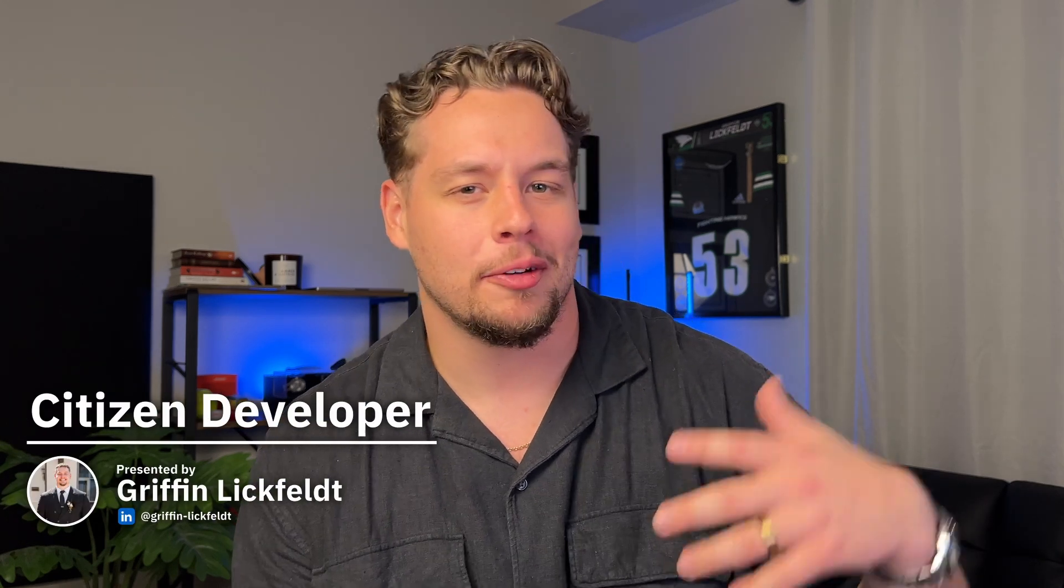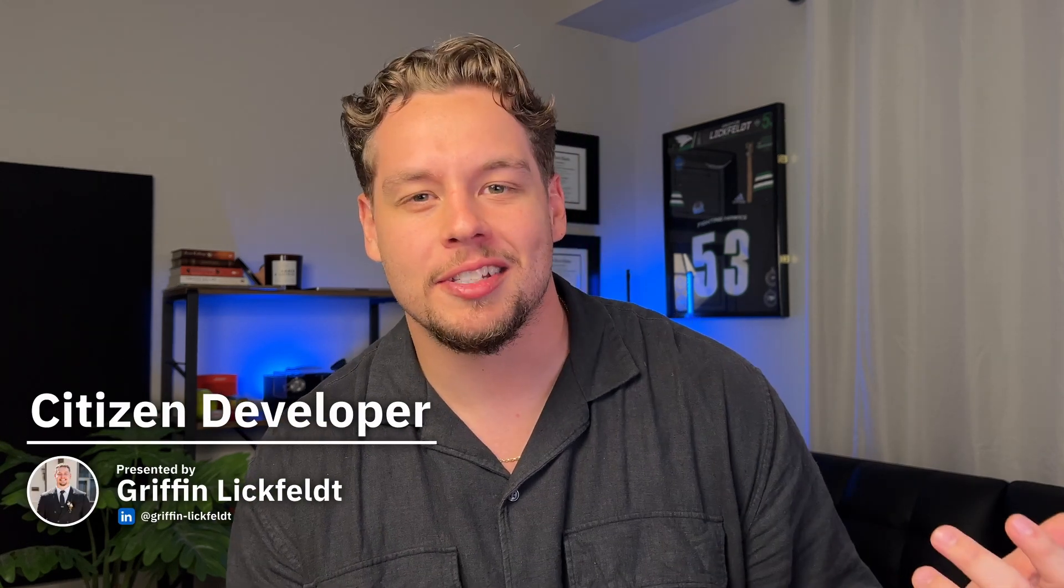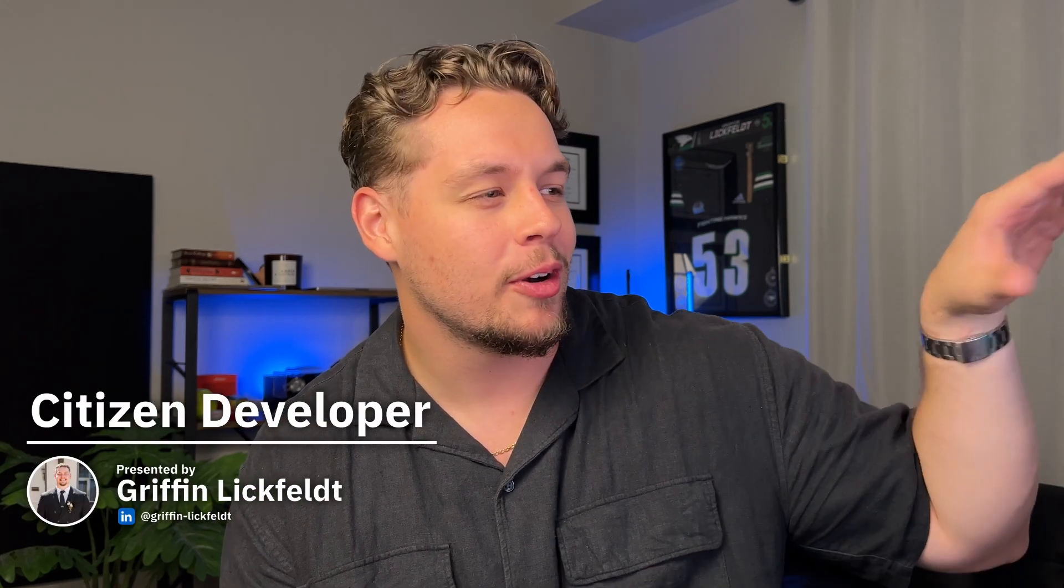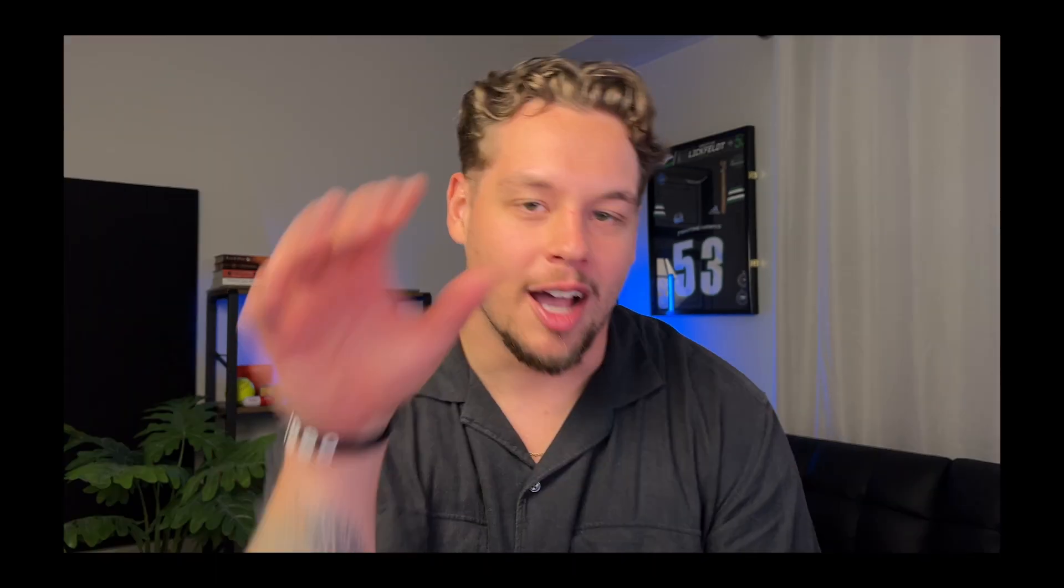This video is going to look and feel a little different than the rest of my videos. It's going to be a little bit more presentation style, but if you like it, feel free to let me know down in the comments down below and by liking the video. Let's get into it.